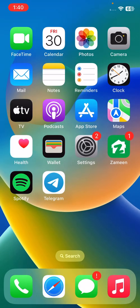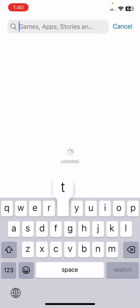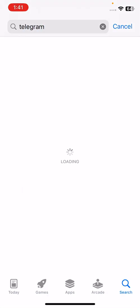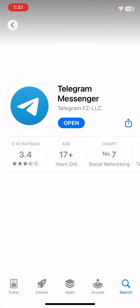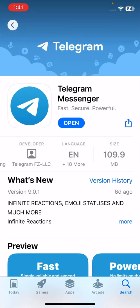The last solution is to update your Telegram app. Open the App Store and check for updates. If a new update is available for Telegram, update it to the latest version.